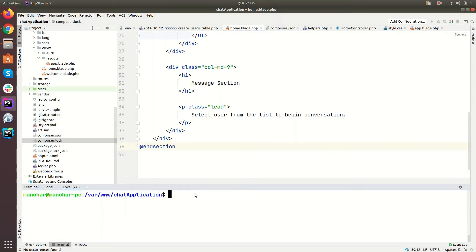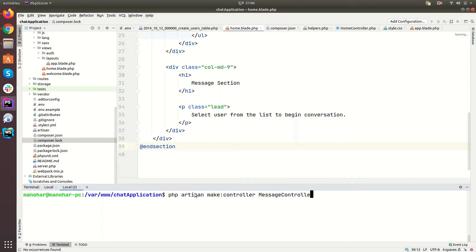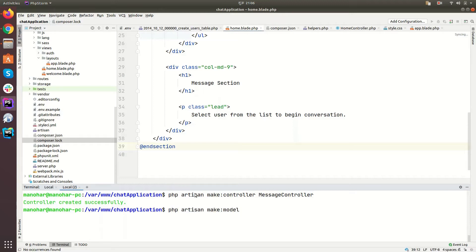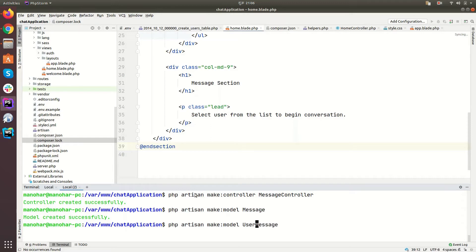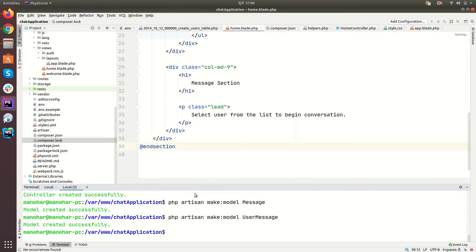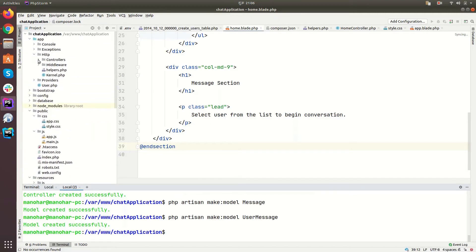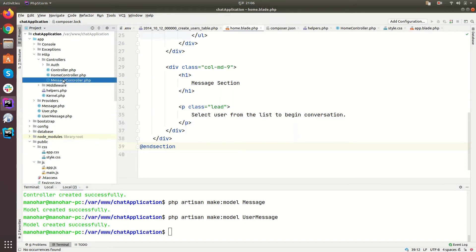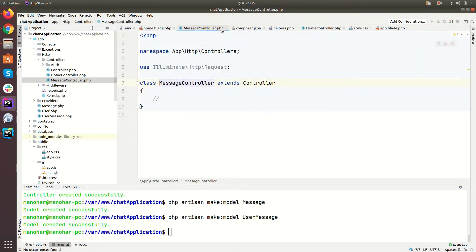Hey guys, welcome back. Let's create a MessageController — php artisan make:controller MessageController. Let's create some models as well: php artisan make:model Message and then UserMessage. Let's go to the MessageController and remove unwanted methods for now.